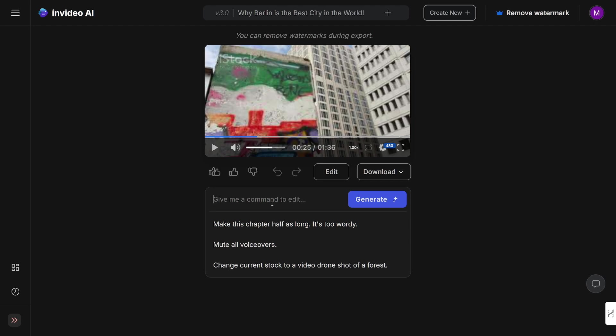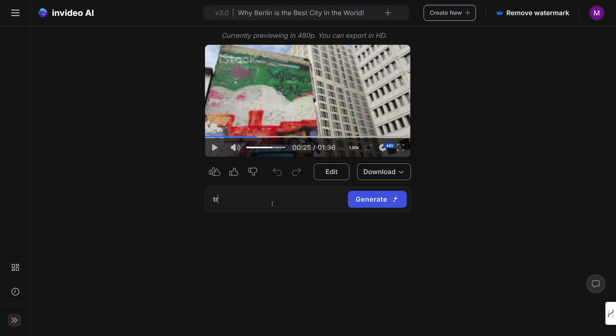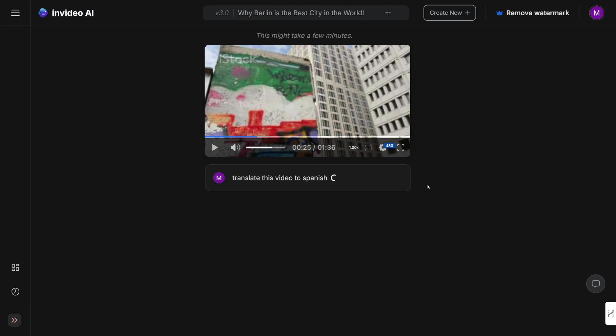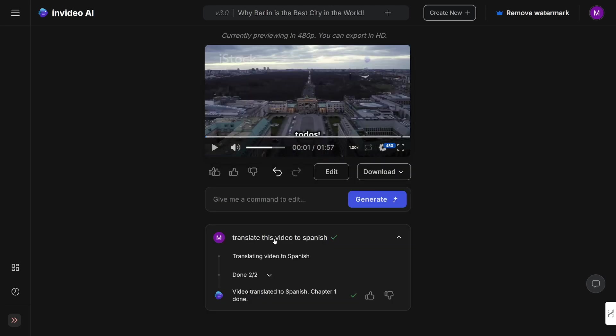So let's just say, let's just use the beta feature that we talked about earlier, and it's going to be: translate this video to Spanish. So I'll just choose it like that. Click on generate, and of course it's going to do the work. It's going to translate the video to Spanish. And it's done. Video translated to Spanish. Chapter one done. And now you just preview it once more.